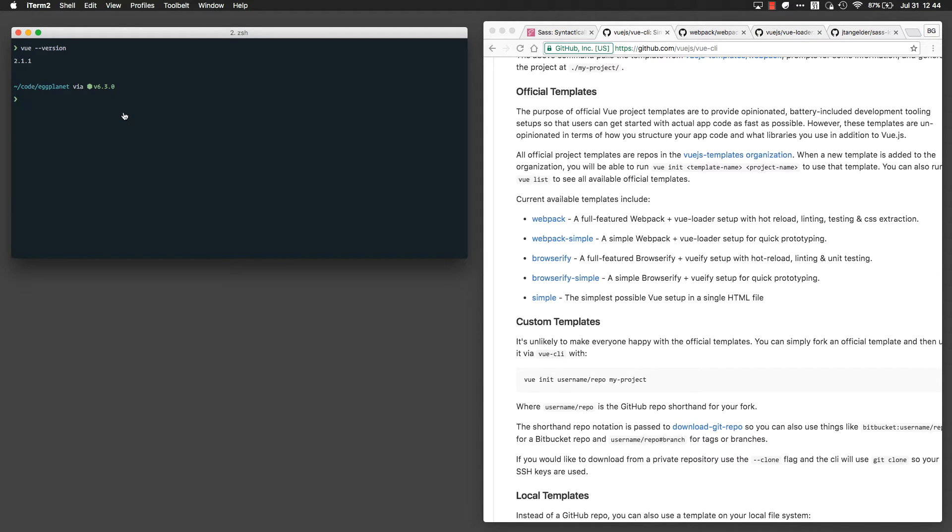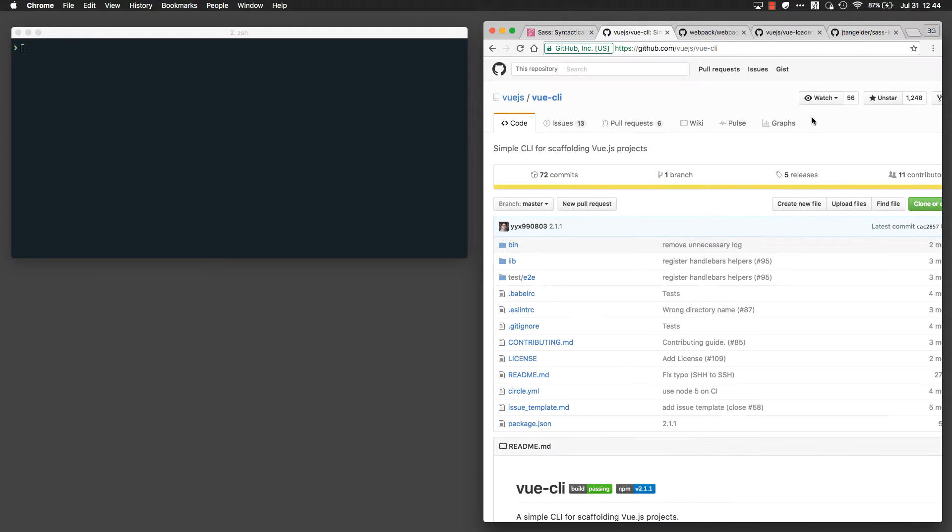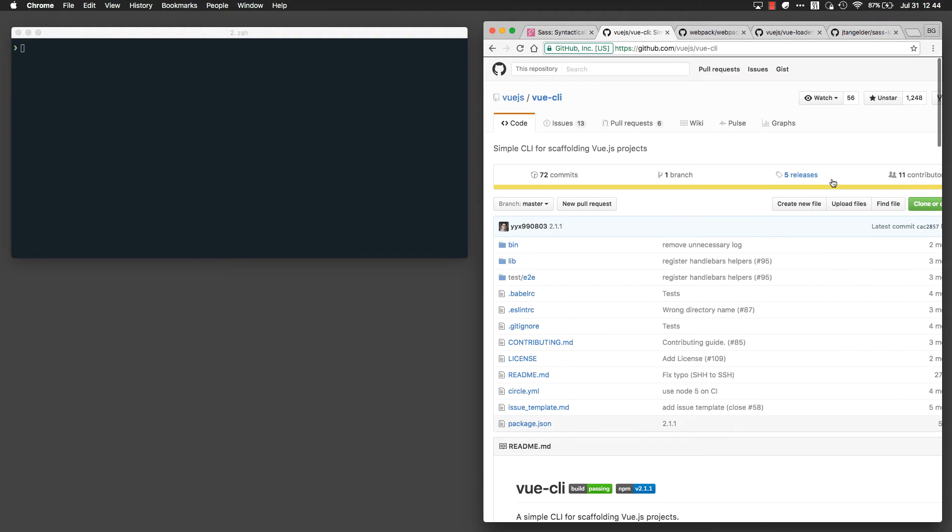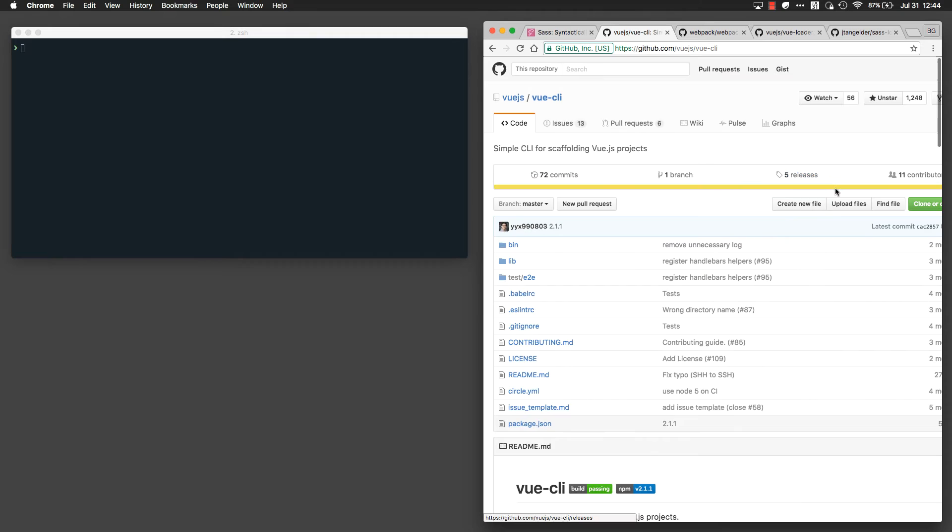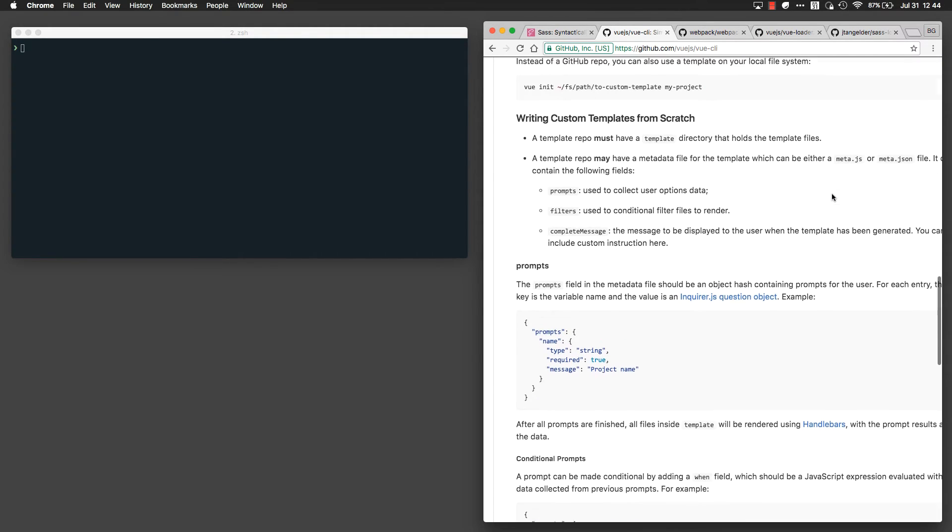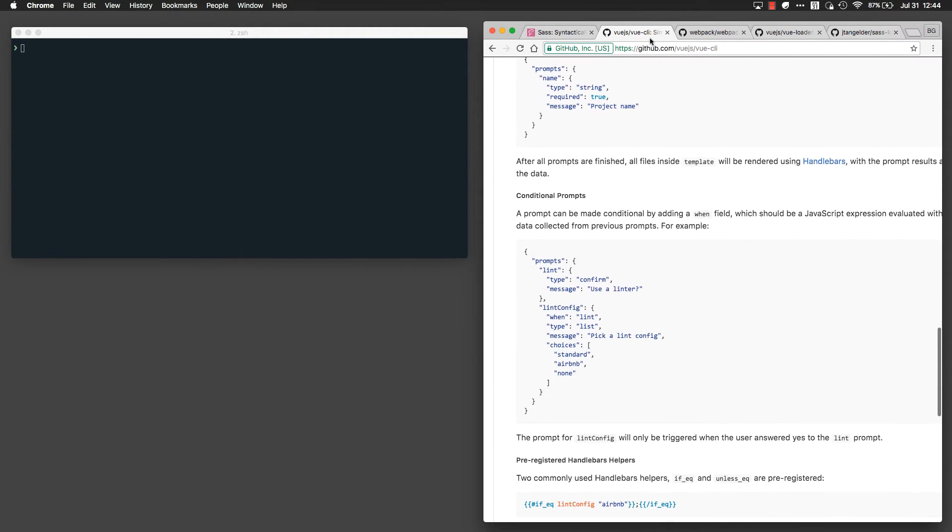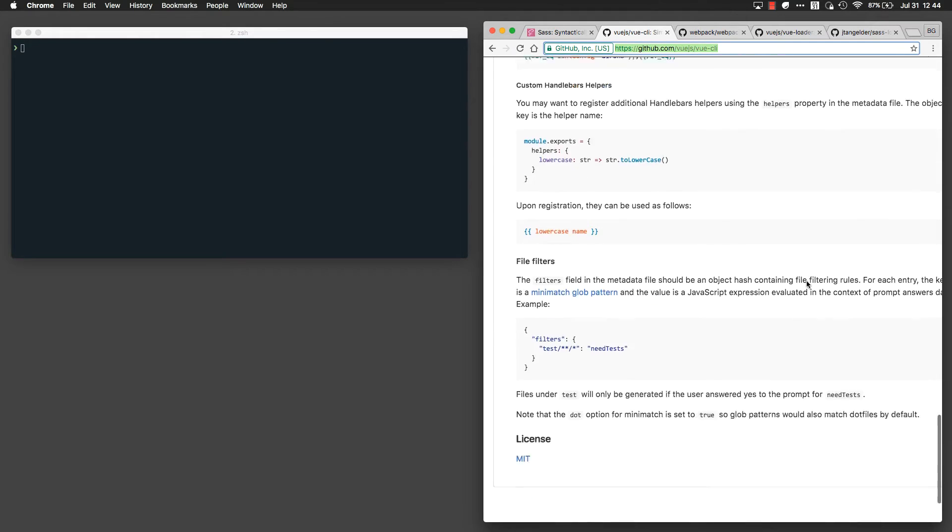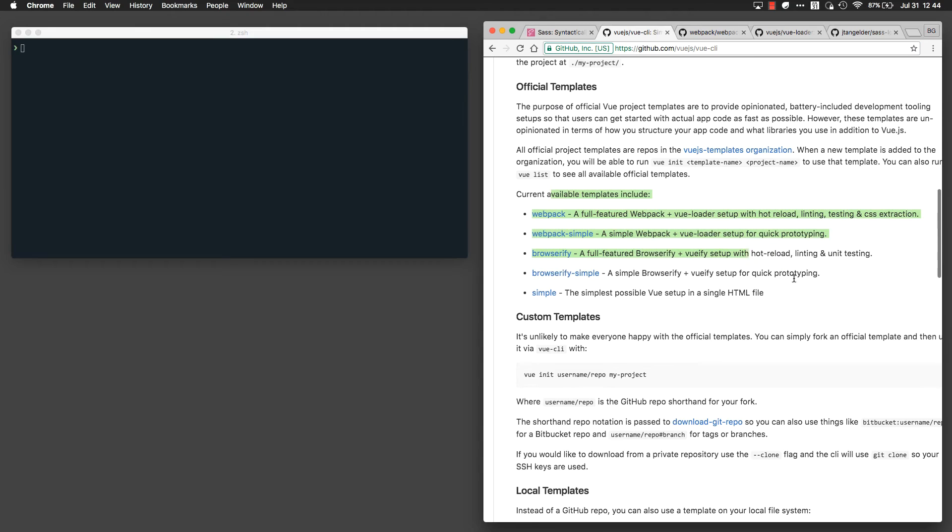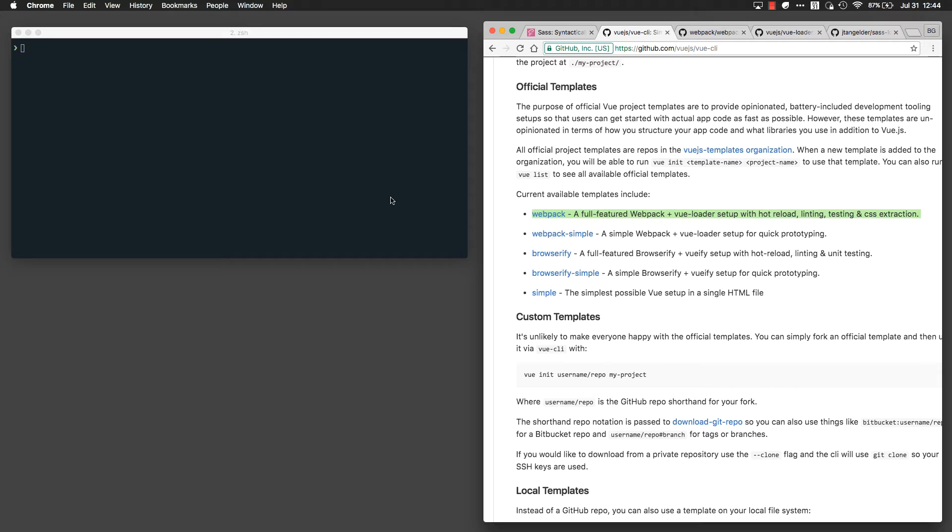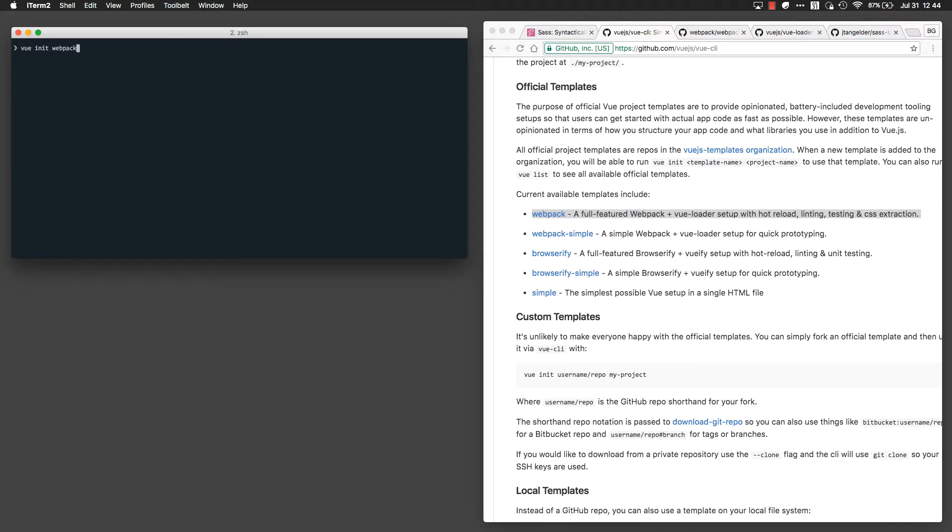Now I'm going to actually initialize a brand new project, and Vue CLI uses what are called templates. If you scroll down on the main readme for the project, you'll find that there are a host of templates which are supported out of the box. I like to use the Webpack template. It seems like it has the highest adoption rate, and we can start our new project by running Vue init, give it the name of the template, and then give it the name of your project. So I'm going to call my project Vue Project with SASS.